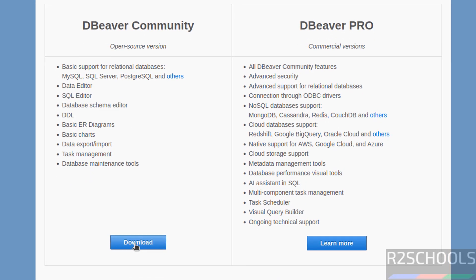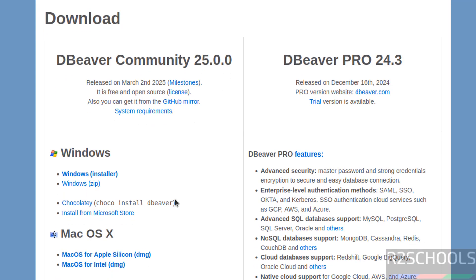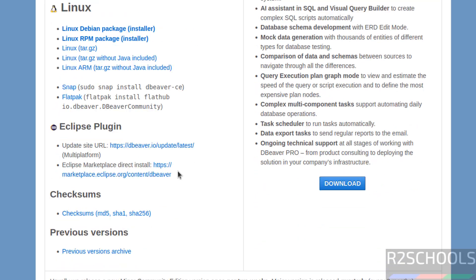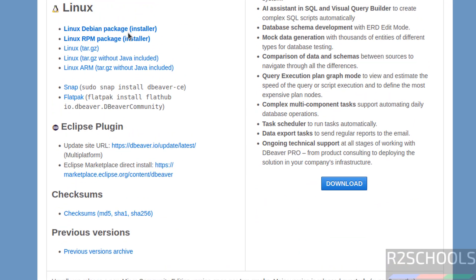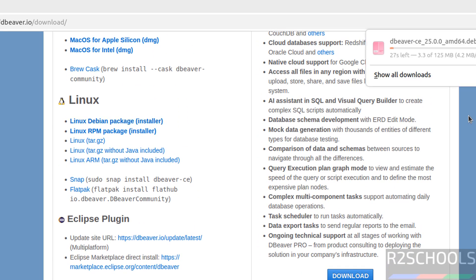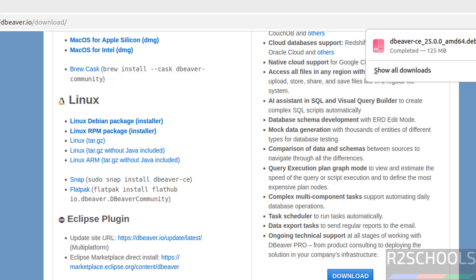Click on download. Here we have the latest version 25.0. For Ubuntu we have to download the Debian package, so click on the Linux Debian package. The download starts and its size is 125 megabytes. Wait until the download completes. Please subscribe to my channel for more tutorials. Download is completed.